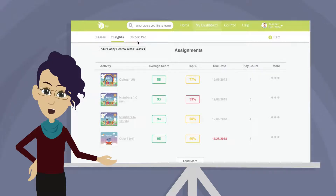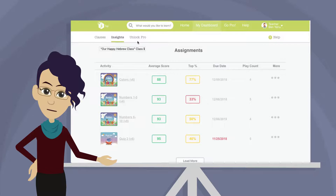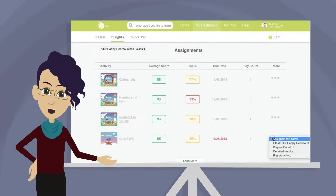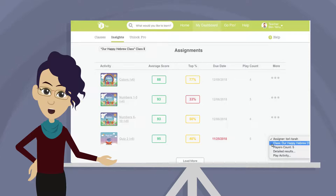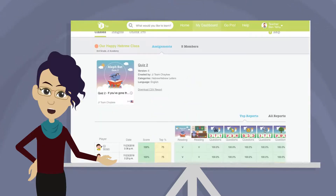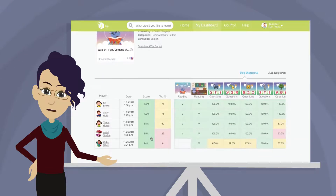You can see all the activities assigned to this class and a quick overview of score, percentile, deadline, and play count. If an assignment is overdue, click the three dots to see more info. Click Details and Results to take a closer look.